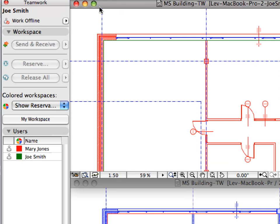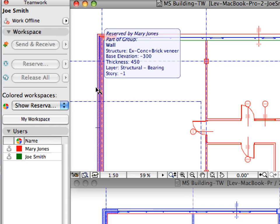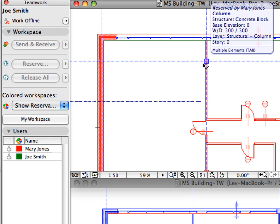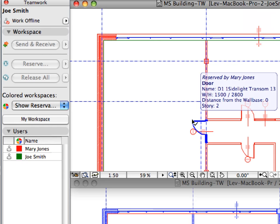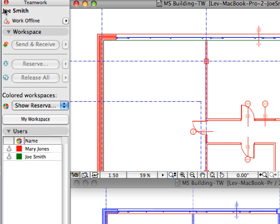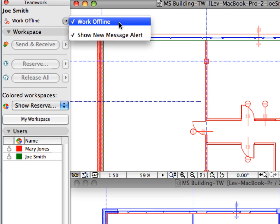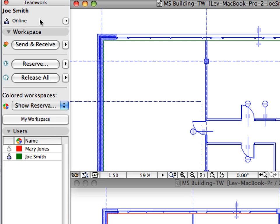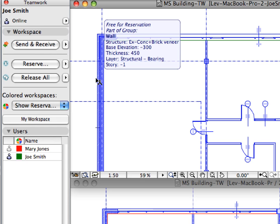Switch to the ARCHICAD instance of Joe Smith. Notice that his Offline workspace still shows the Walls and Columns as reserved by Mary Jones. Element reservation information in Teamwork can only be updated when the team member is online — three conditions must be met: the BIM server must be running, your workstation must be connected to the server, and you must be in Online status. Notice that because of the Offline status of Joe Smith, all buttons on the Teamwork palette are grayed. Let's take Joe Smith back online now. Click the right-pointing arrow at the upper-right corner of the Teamwork palette and uncheck the Work Offline toggle. As soon as Joe Smith gets online, he will immediately see that the Walls and Columns are no longer reserved by Mary.